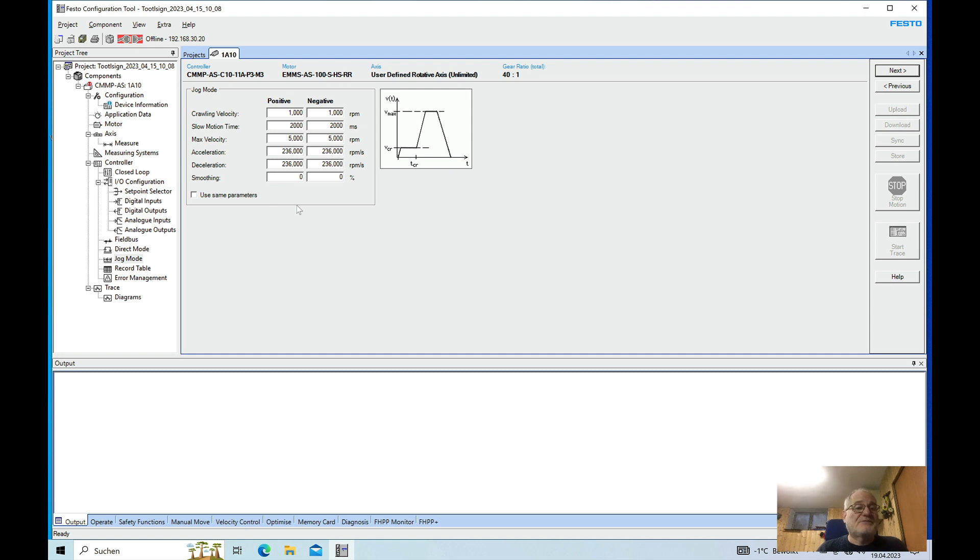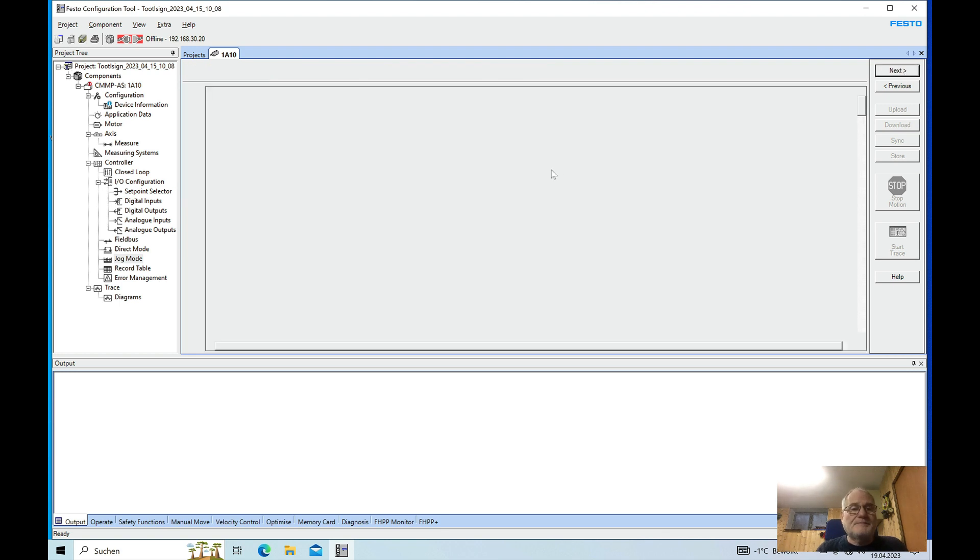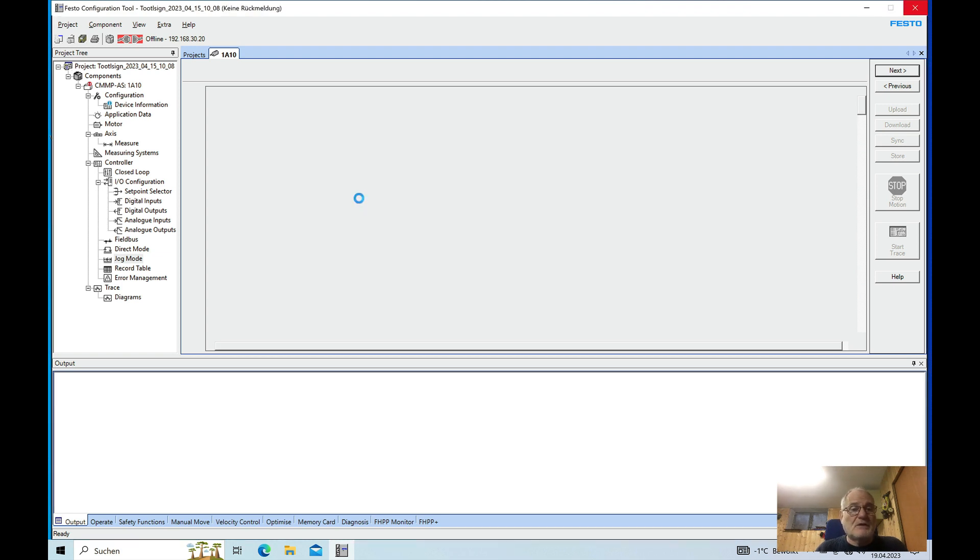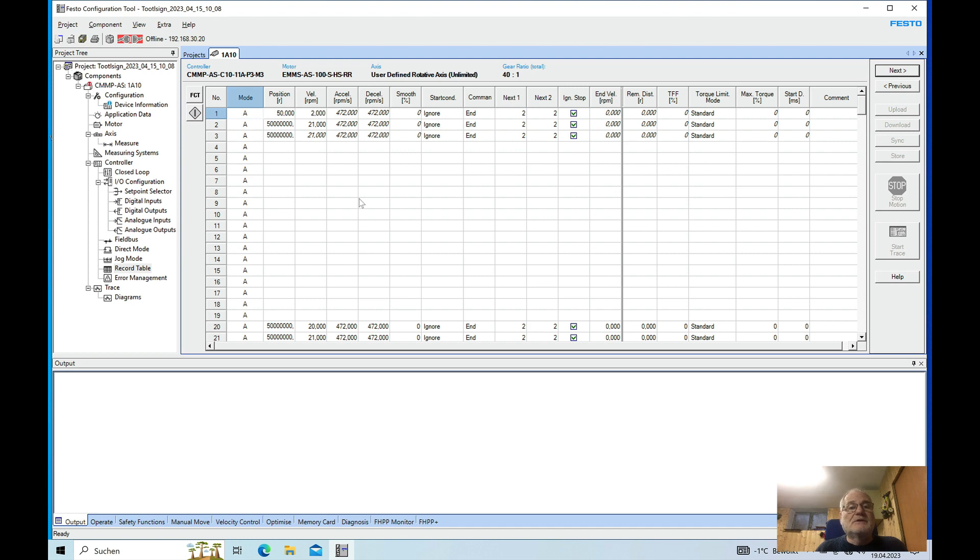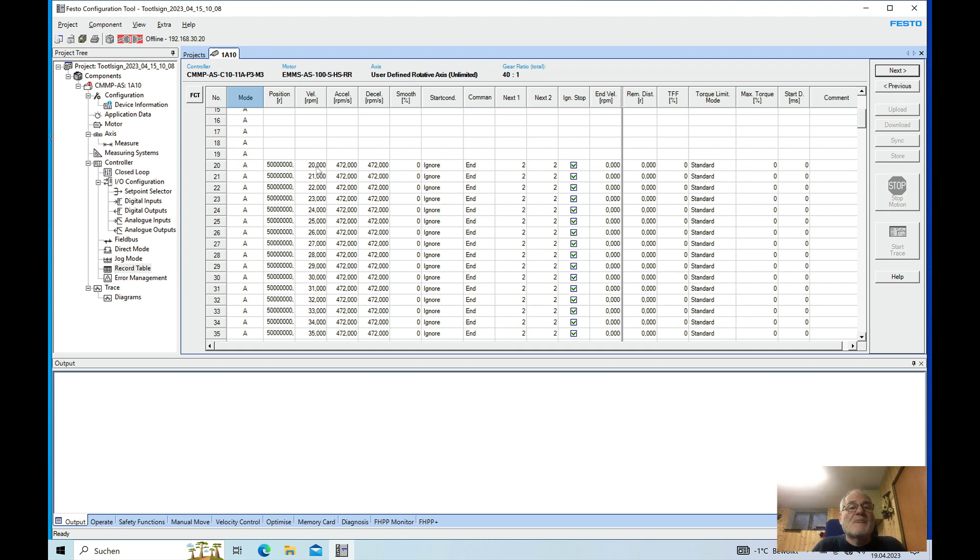I just left this pretty much in the factory settings. And then now the next item is the record table, and in this record table, that was the only way to control the speed when it is actually running in a continuous mode.